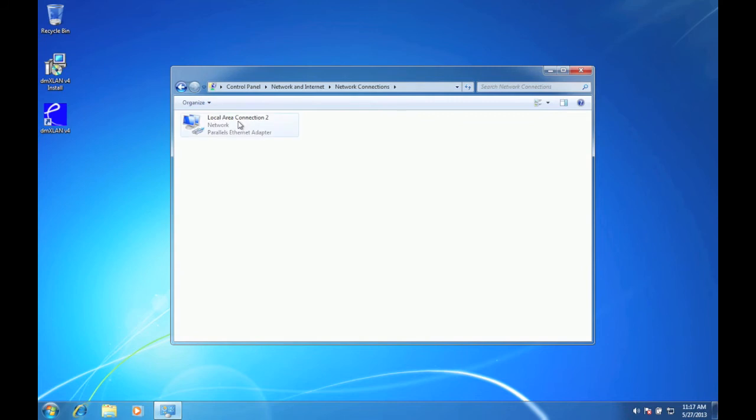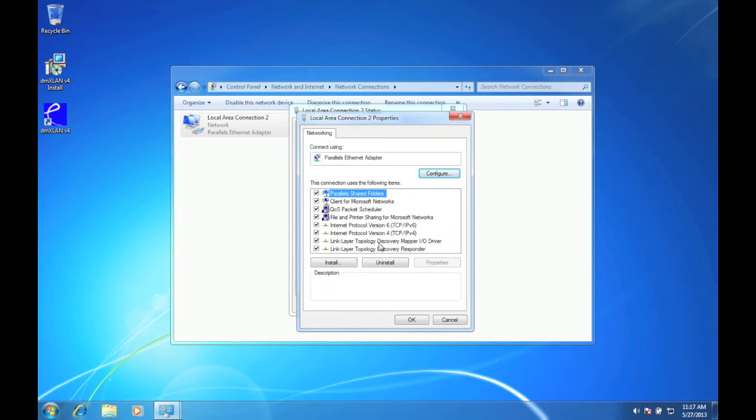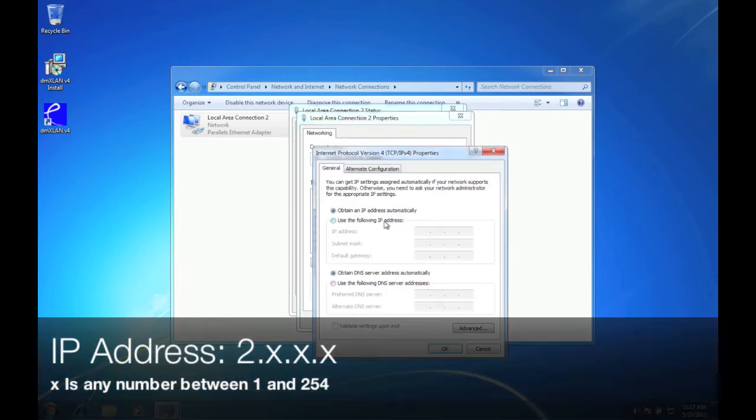Click on change adapter settings and double click on your adapter. Go to properties and double click on the IPv4 symbol.